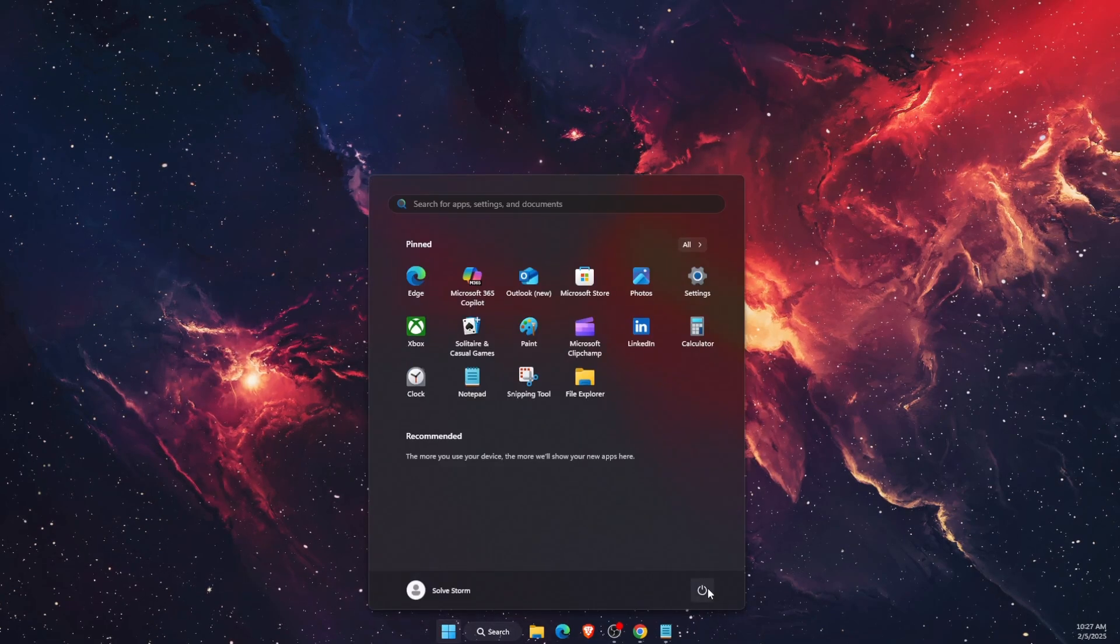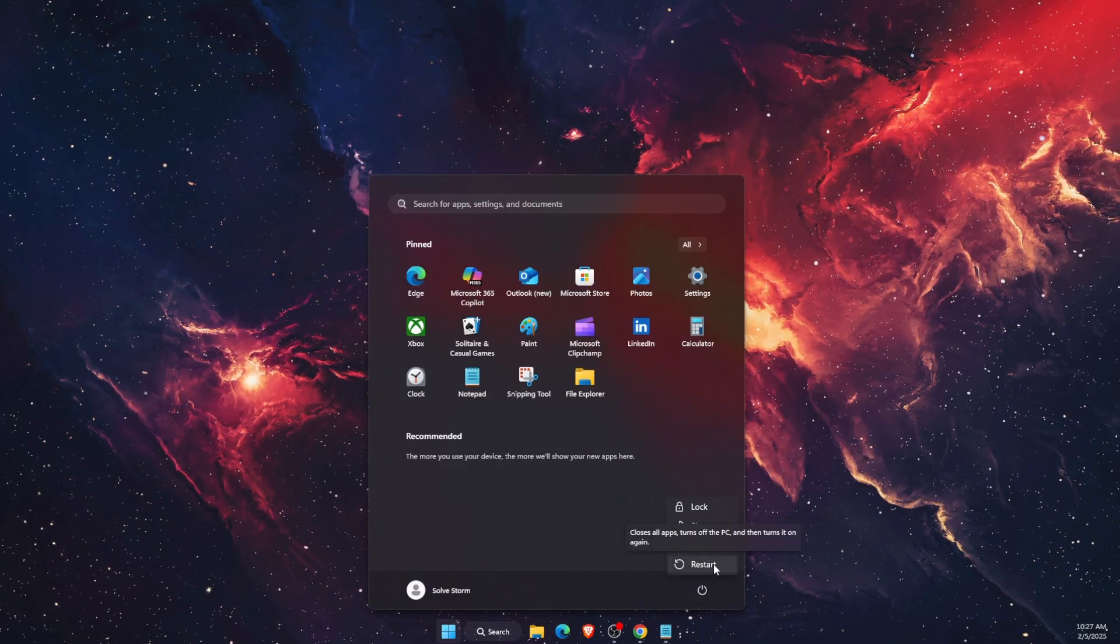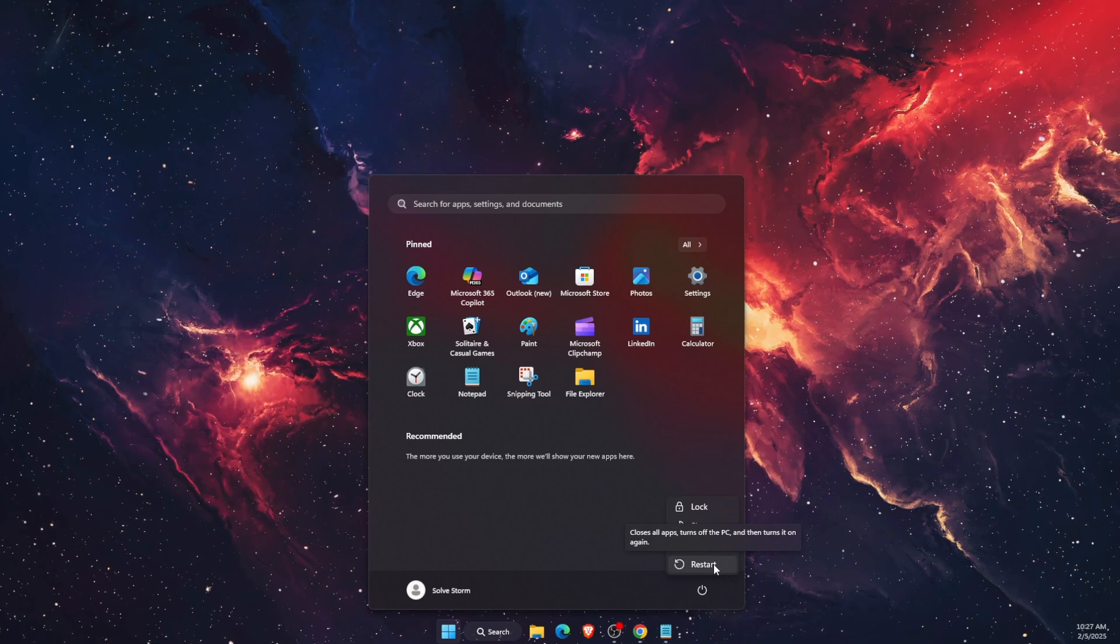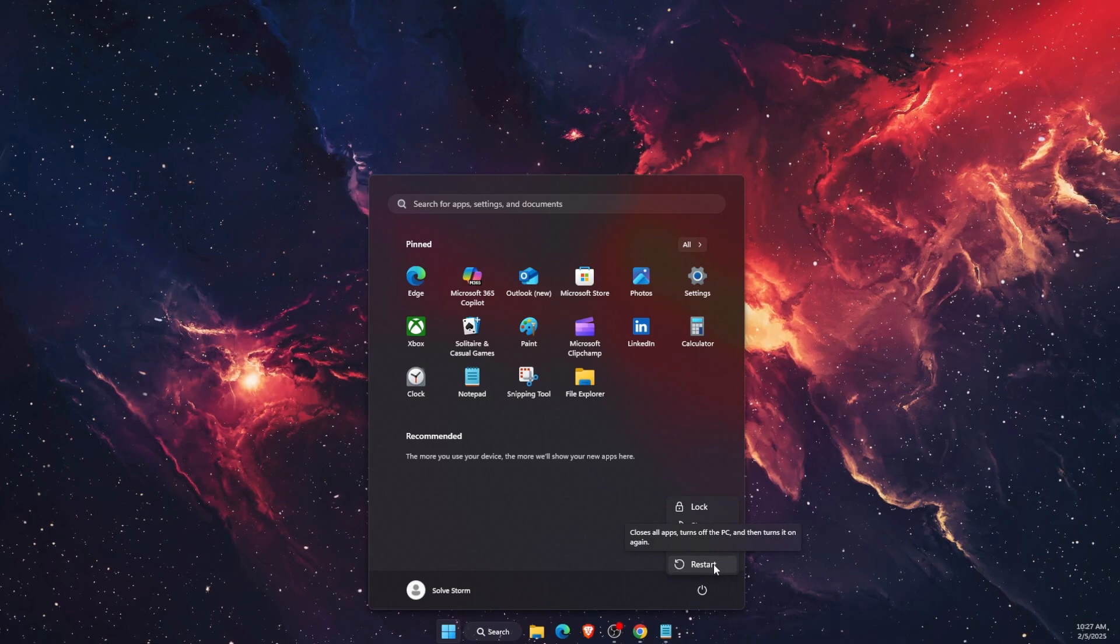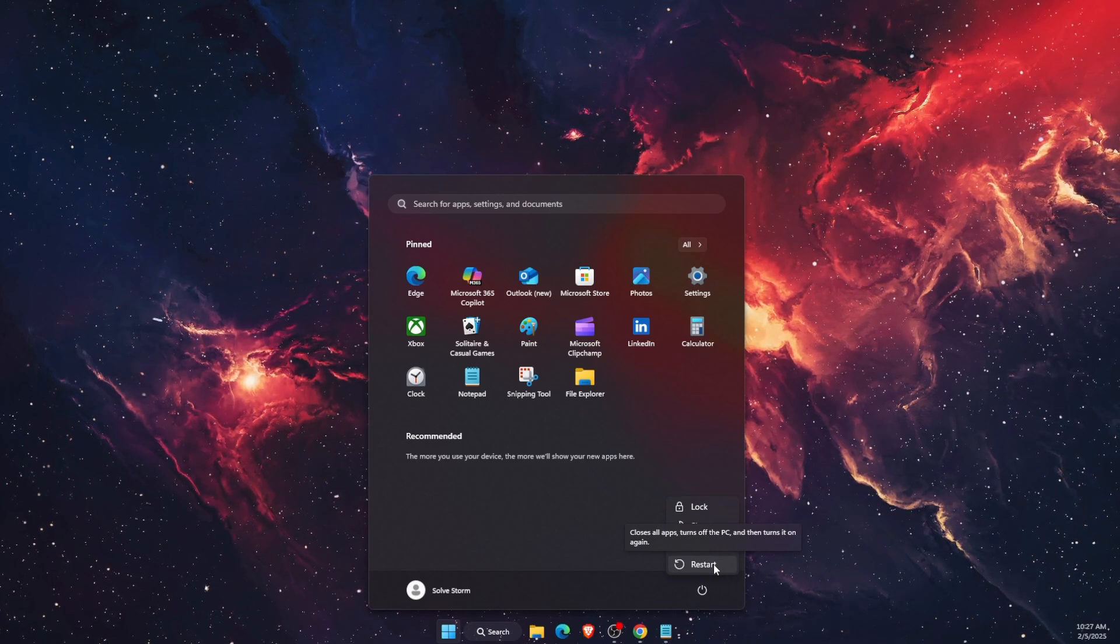Another thing you want to do after this is go ahead and restart your PC. This will basically restart everything and it actually should fix this problem.